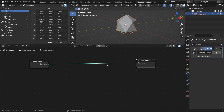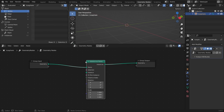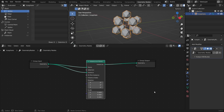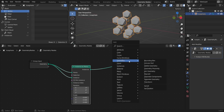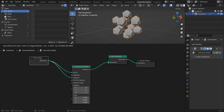To do this, add an Instance on Points node, and connect a geometry output from the Group Input node to both the Points Input and the Instance Input. Then set the scale in the Instance on Points node to something like 0.4. You might have noticed that the original object is now gone, so let's bring it back by adding a Join Geometry node and connecting the geometry output to it as well.